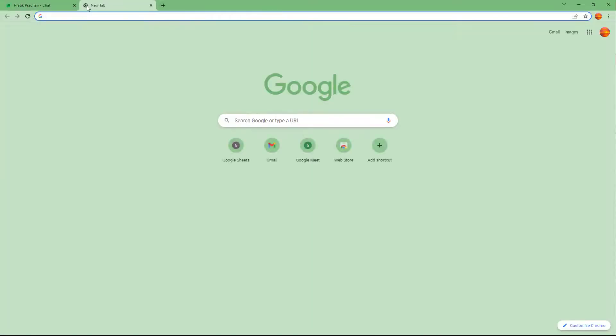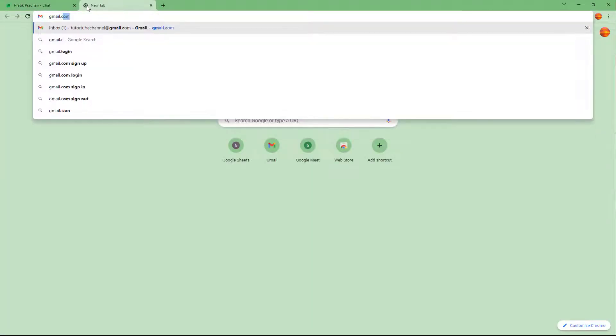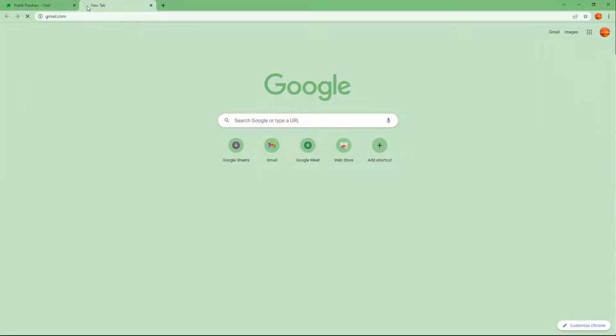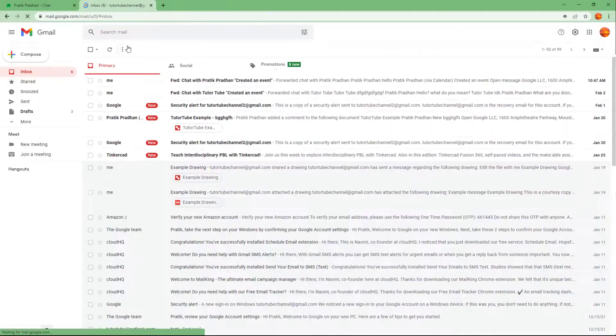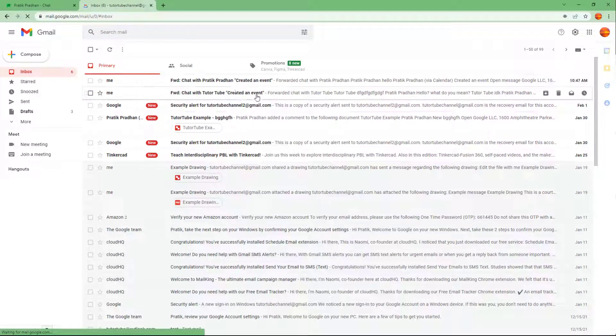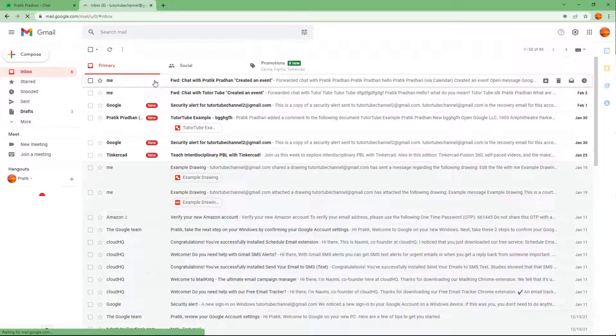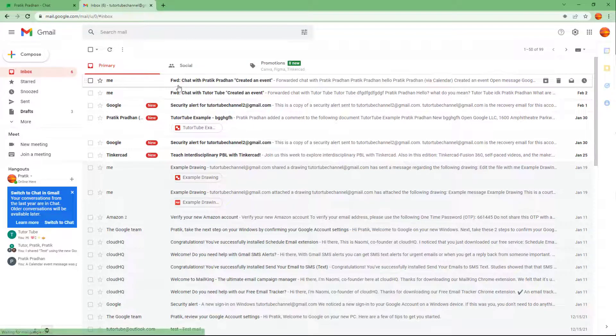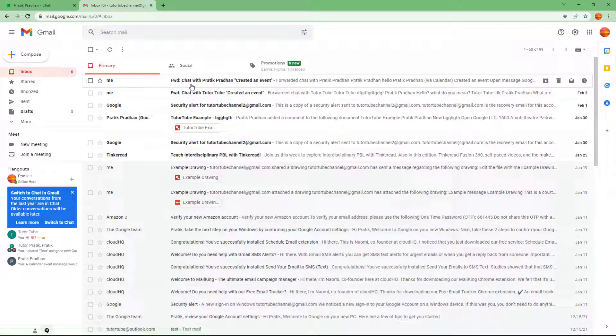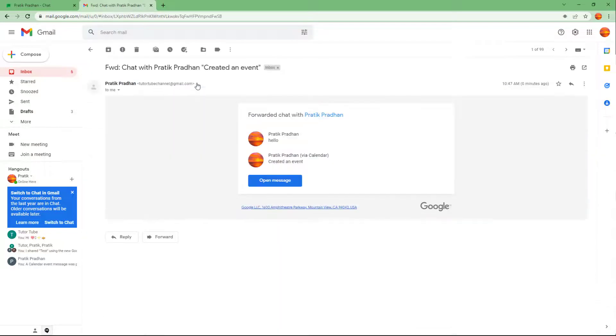So if you were to go over here and type in gmail.com to access your email, you can see that you have the forwarded chat message as you can see right here.